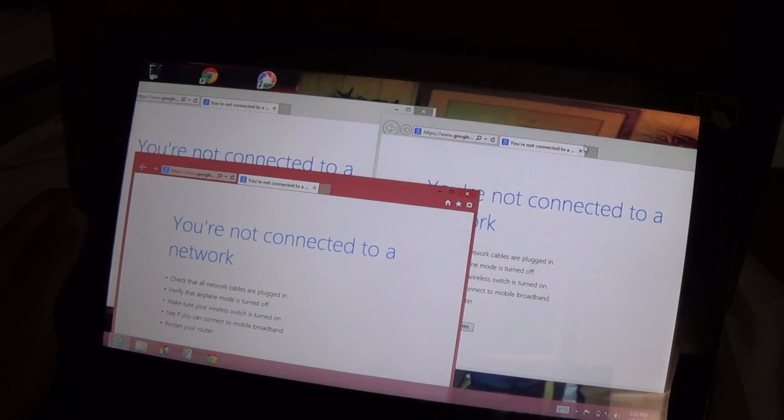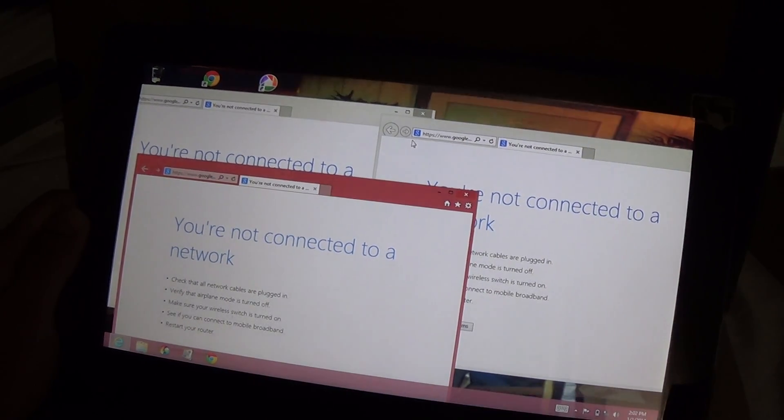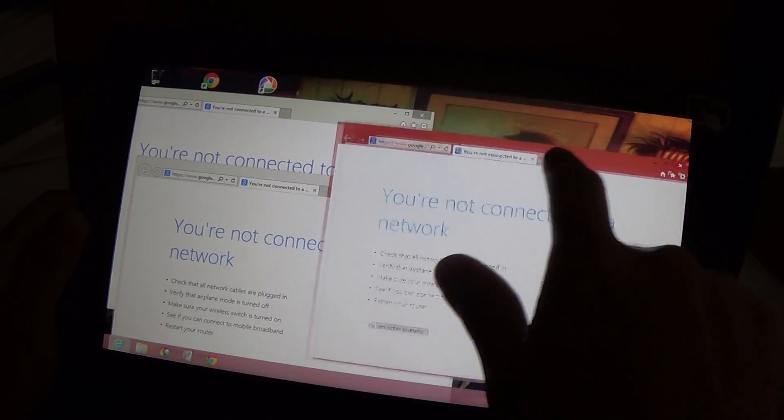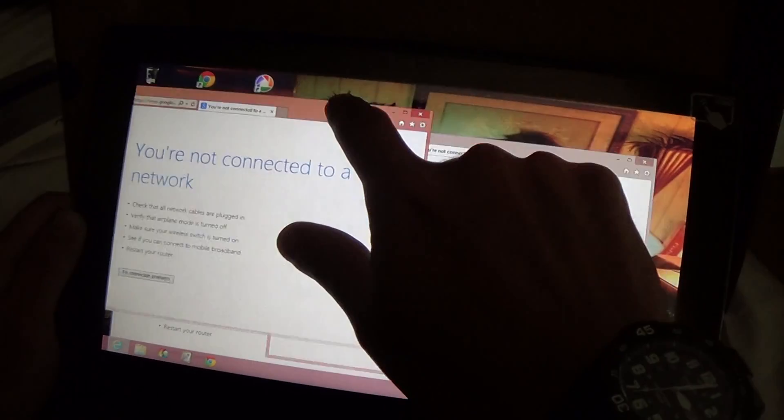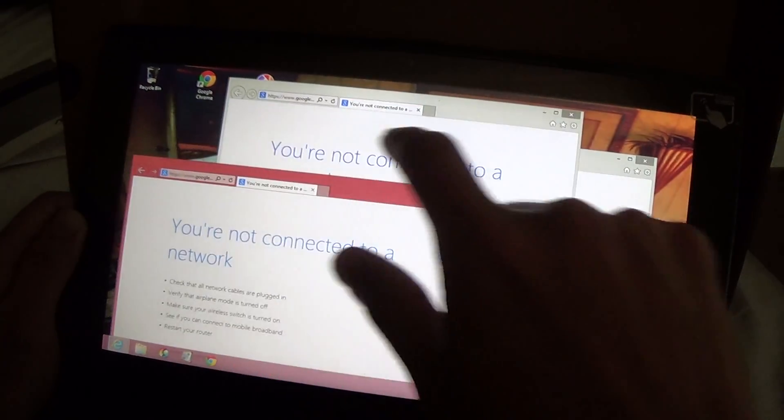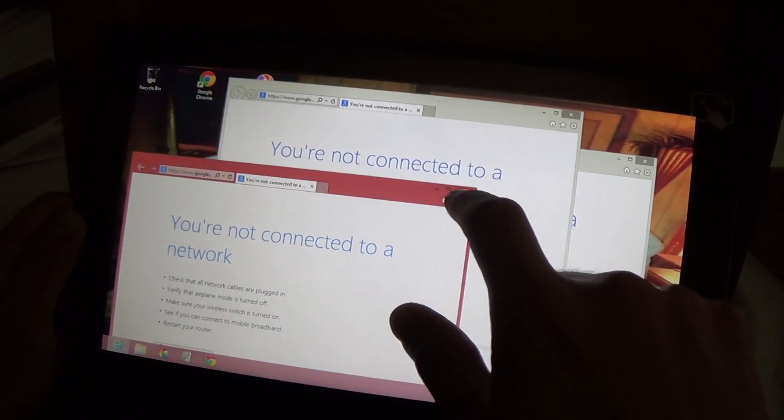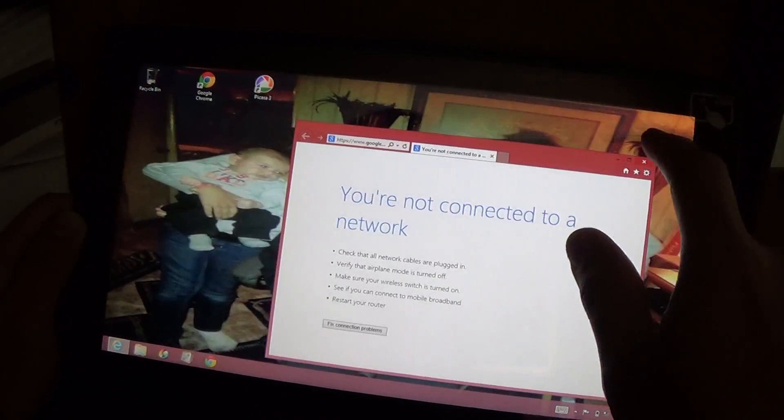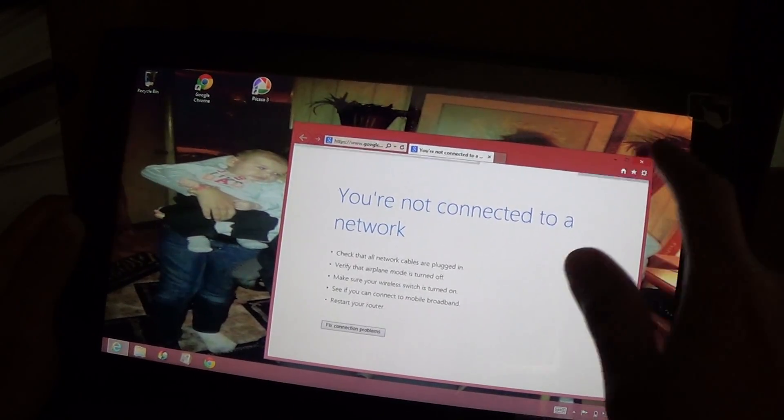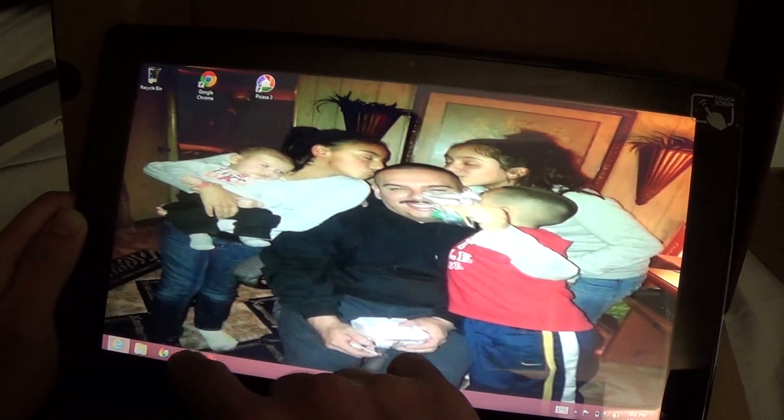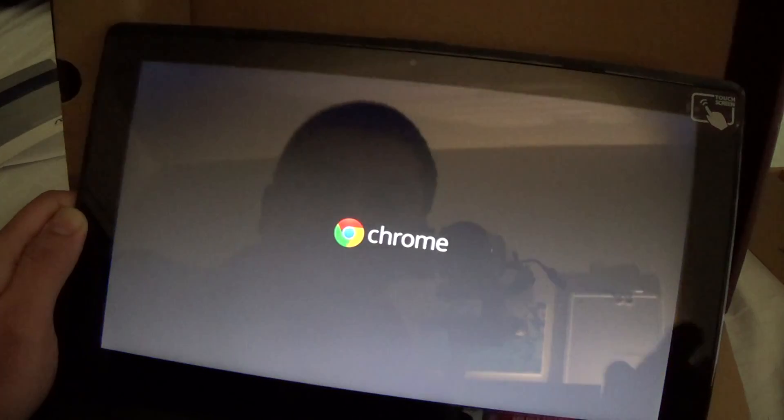Usually I won't buy an open box item, but I couldn't pass this up. I'm gonna give it a try. Hopefully there's nothing wrong with it.